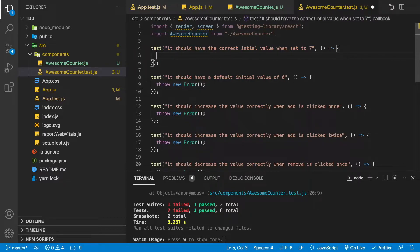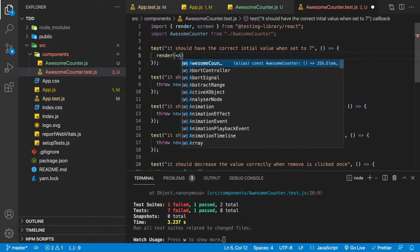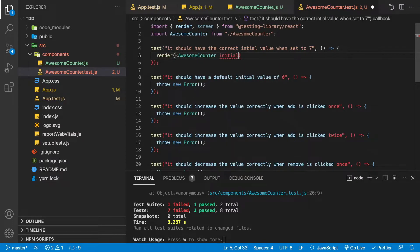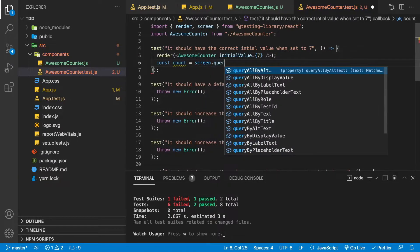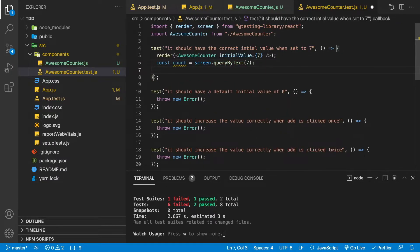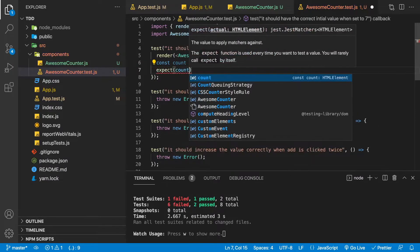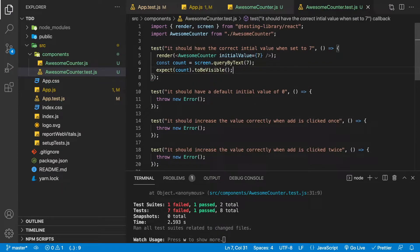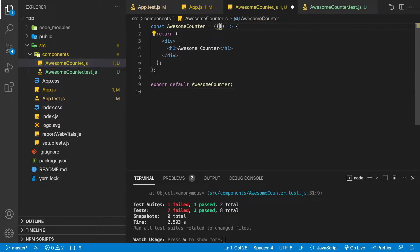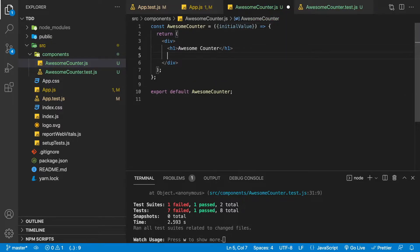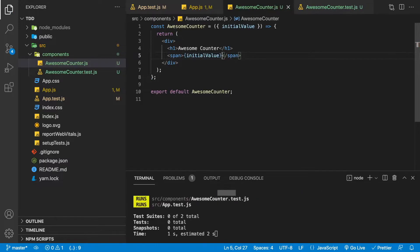Let's implement that test. We render our Awesome Counter with an initial value of seven, then find the count on the screen using screen.queryByText, and expect that count to be visible. We save and still have seven failing tests. Let's make this test pass by going to our Awesome Counter, destructuring the initial value, displaying it in a span. Now we have six failing tests instead of seven.